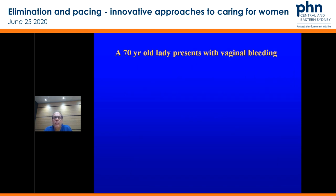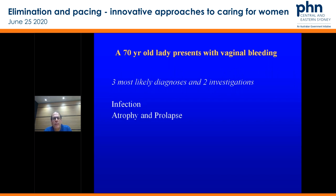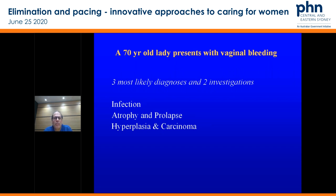A 70-year-old lady presents with vaginal bleeding. Three most likely diagnoses in that group: infection, atrophy and prolapse, and hyperplasia and carcinoma. Never forget that last important group, but also remember that infection, atrophy, and prolapse most commonly create the bleeding issue. If they have a uterus, they do need an ultrasound because we can't assume — we've all seen prolapse cases with endometrial cancer as well. So it's important to do your internal exam and your ultrasound.